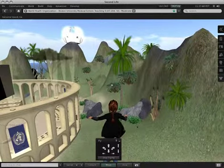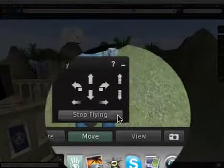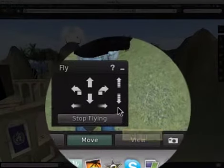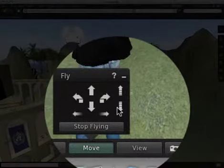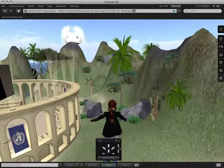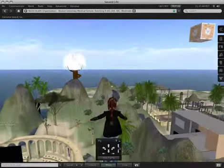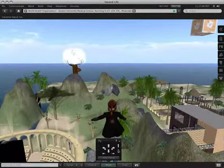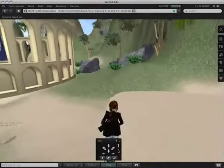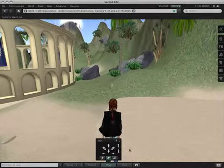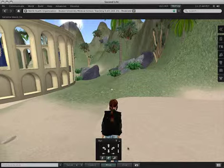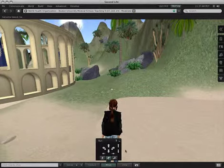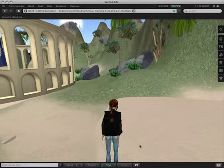And when you're ready to stop flying, you can either press the Stop Flying button here, or you can use these dashed arrows to the side to go up a little further and get a better view, or all the way down to the ground. And don't worry, you won't get hurt if you land roughly.